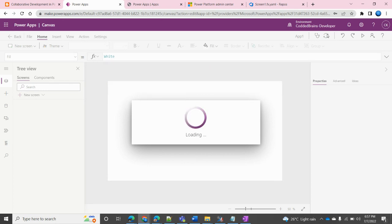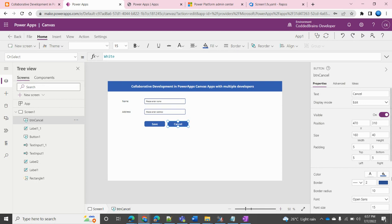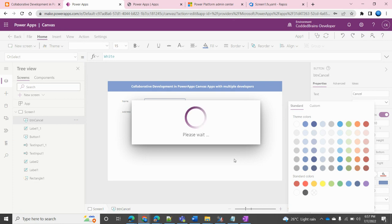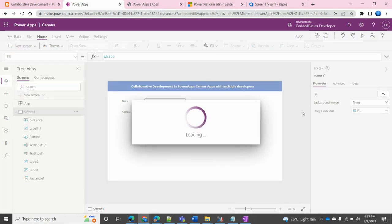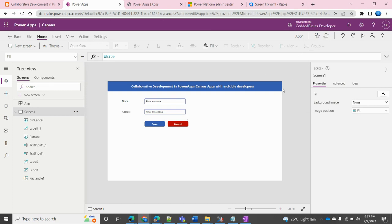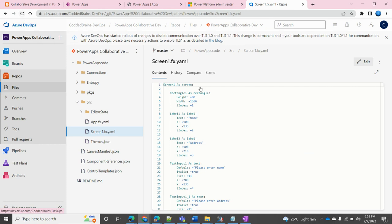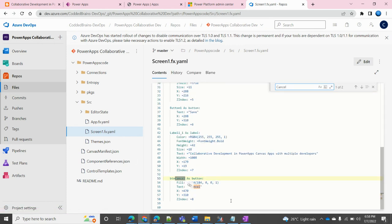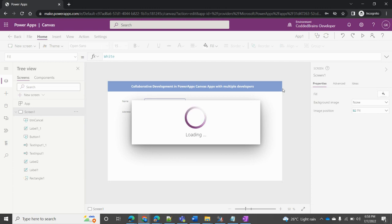Now on the owner's side, to get those changes I click the Commit button again, which pulls all changes from the repository. The Cancel button now appears on the owner's screen. From the owner side, I don't like the color so I change it to red, then click Commit again to push those changes to the repository. Refreshing in Azure DevOps, I can see the red color property has been added. Back on the co-developer side, clicking Commit will pull those latest changes from the repository.